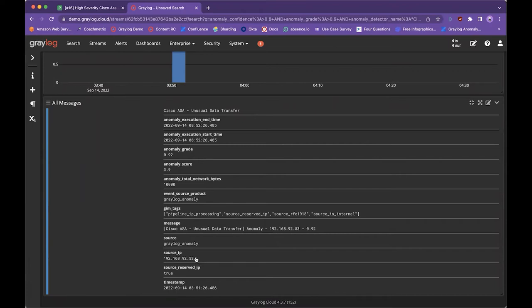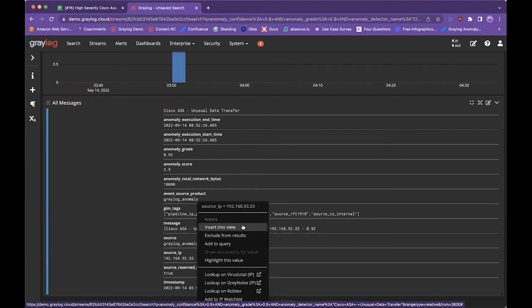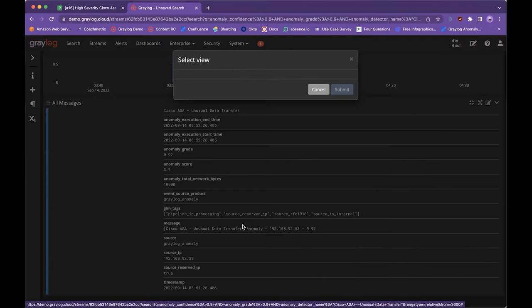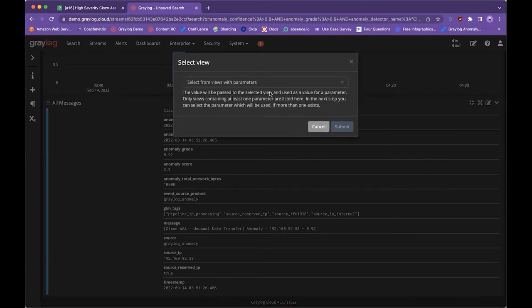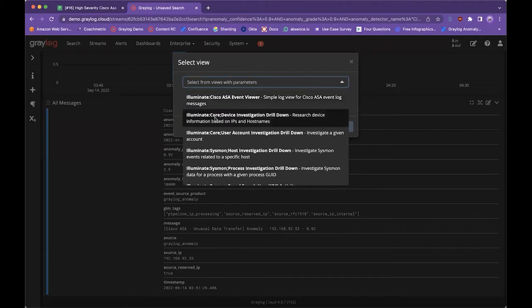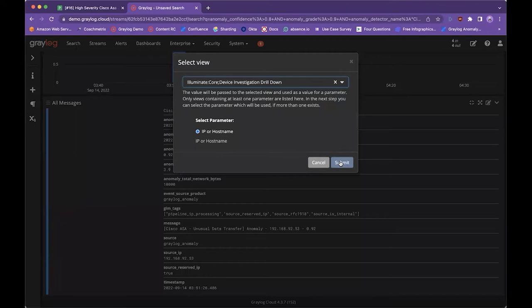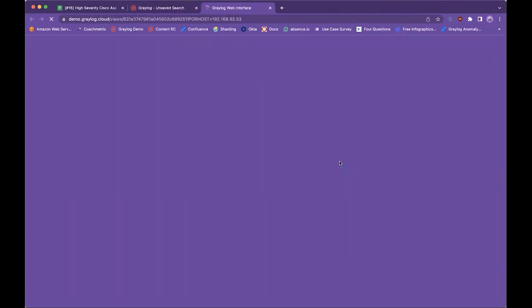From here, I want to see what's actually going on on this machine. So I'm going to click this little arrow here and insert this into a view or into what some of you may know as a parameterized dashboard and grab this Illuminate core device investigation drill down, which is part of our core Illuminate content that comes with Greylog security. We want to insert that IP address as an IP address, as you would probably imagine, and go ahead and click submit here.